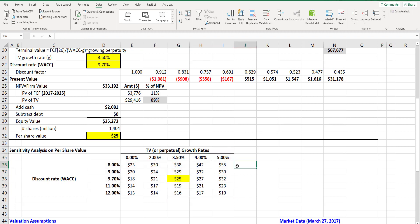In another video we discuss what are the issues with this type of sensitivity analysis and how we can improve on it significantly. I hope this was useful for you and have a great day.